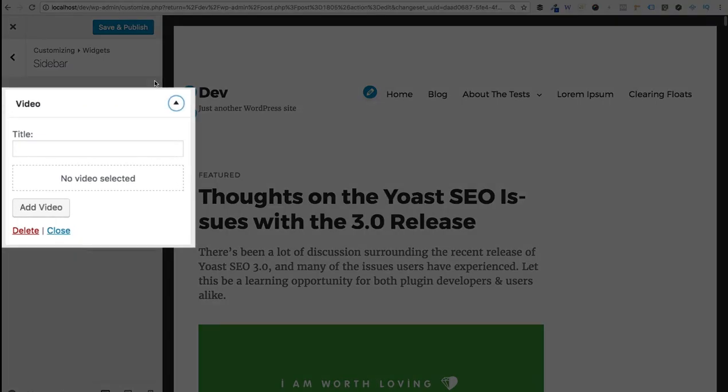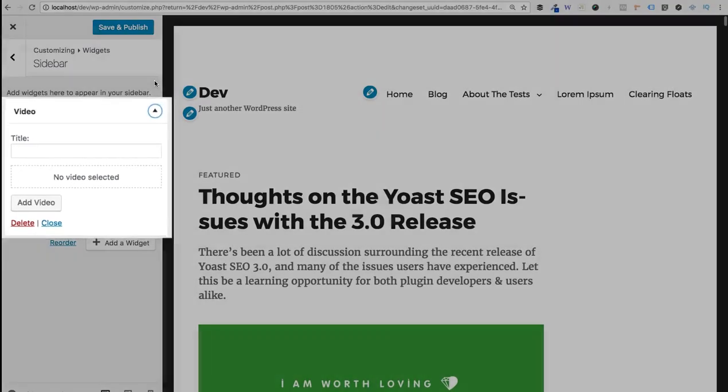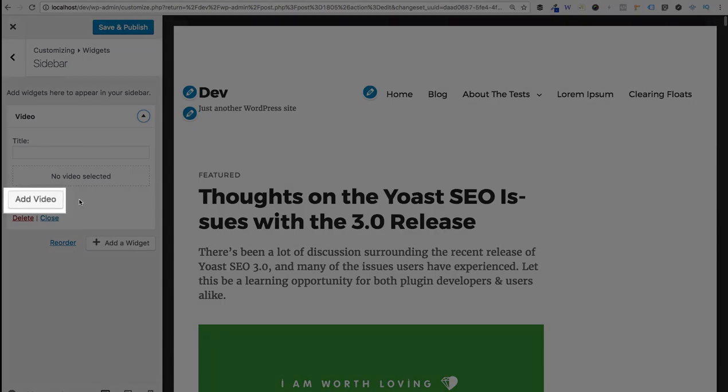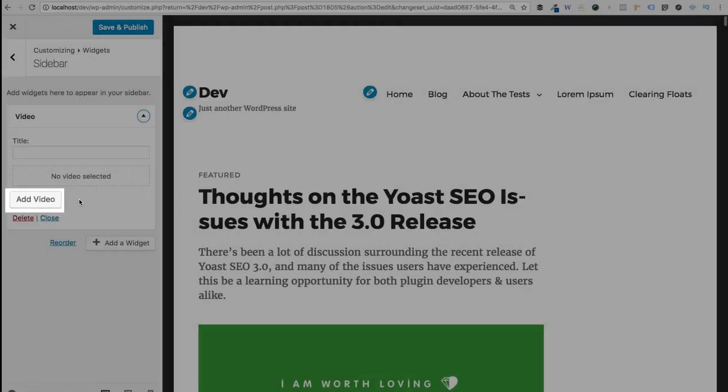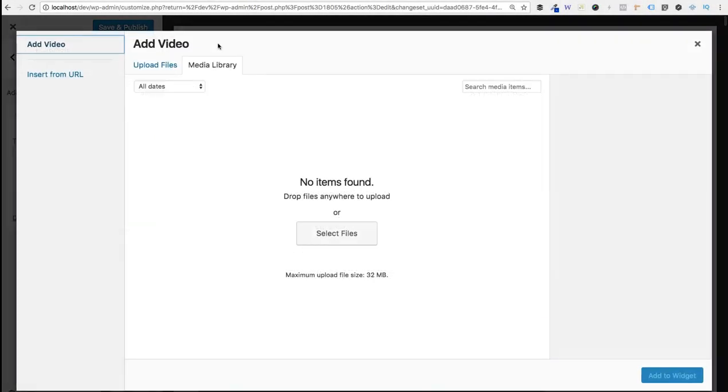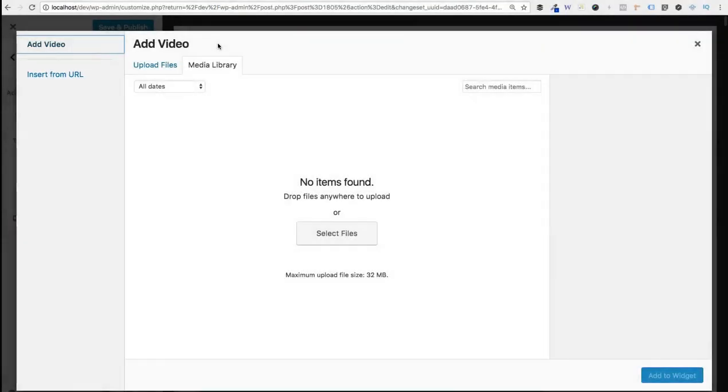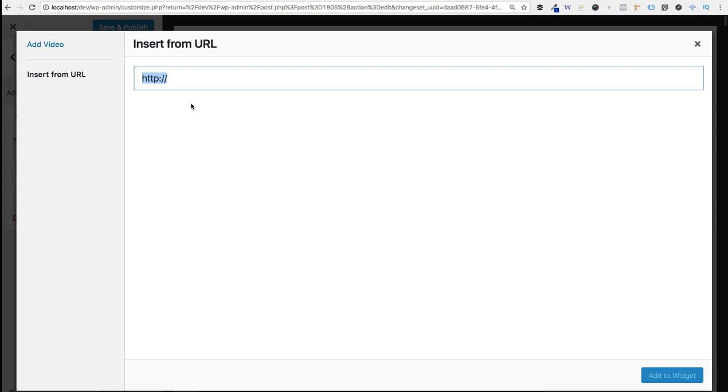Now you'll see the video widget here on the left hand side, but now we need to actually add our video to it. So go ahead and click add video. Because we're adding a YouTube video here, we're not going to take anything from our media library. Instead we're going to come over to the left and click on insert from URL. And all we have to do here is simply paste the YouTube URL right into this box.